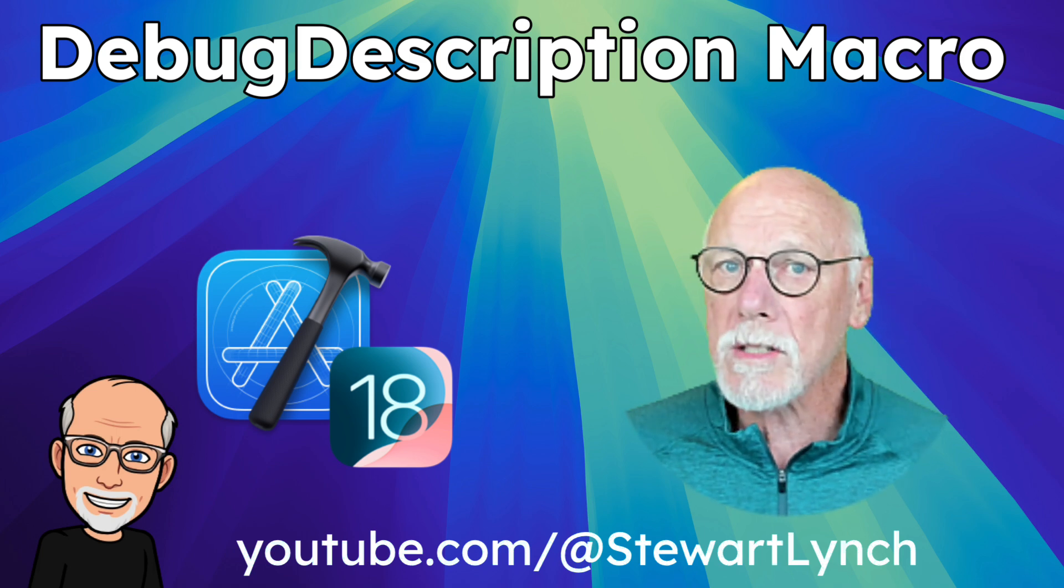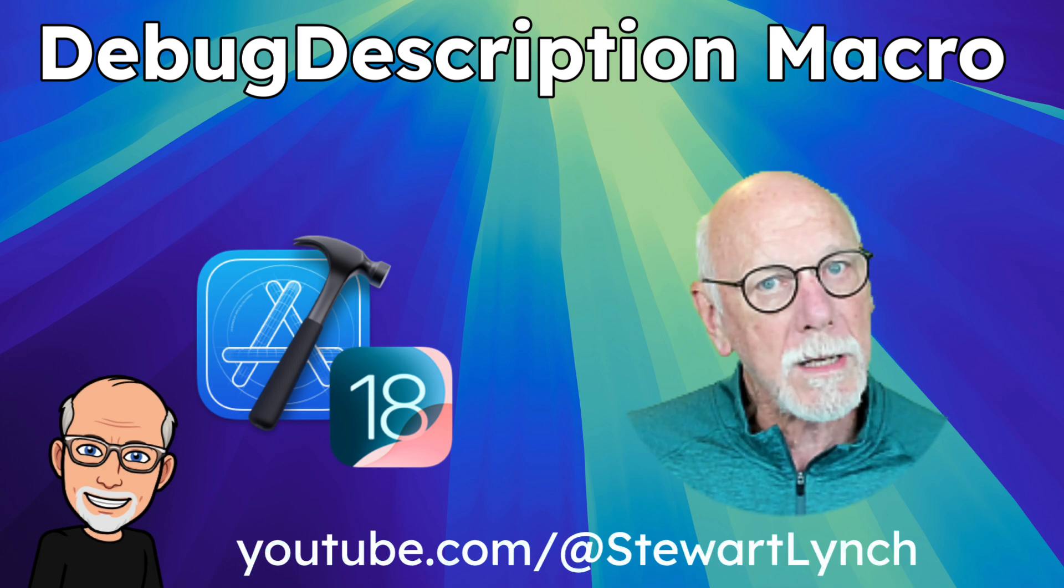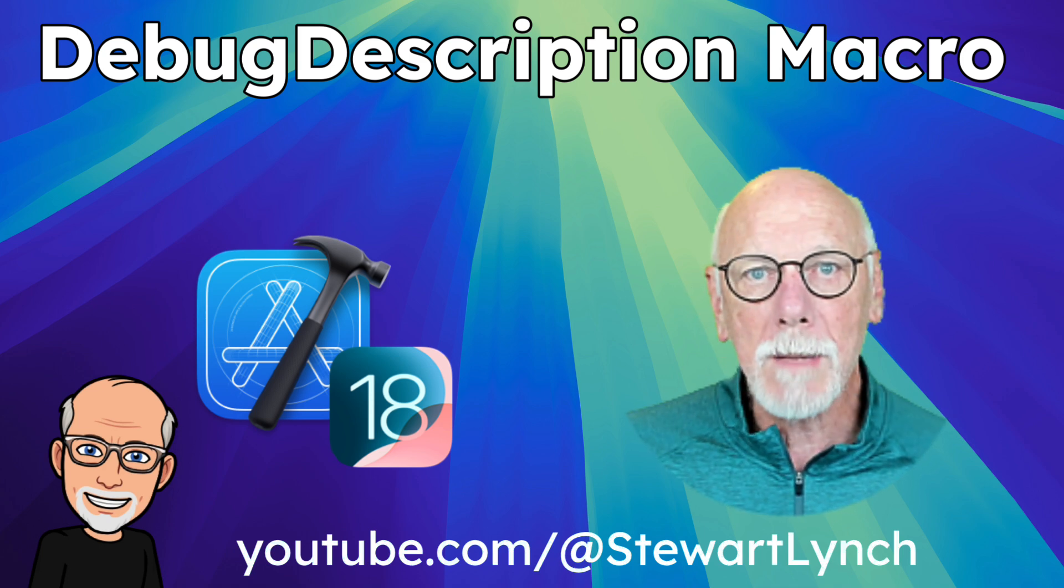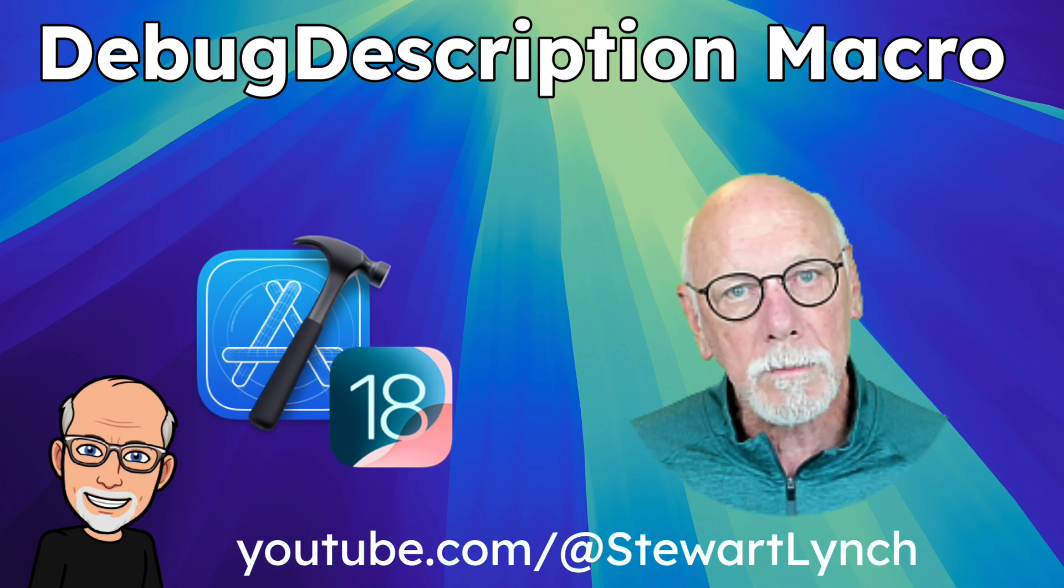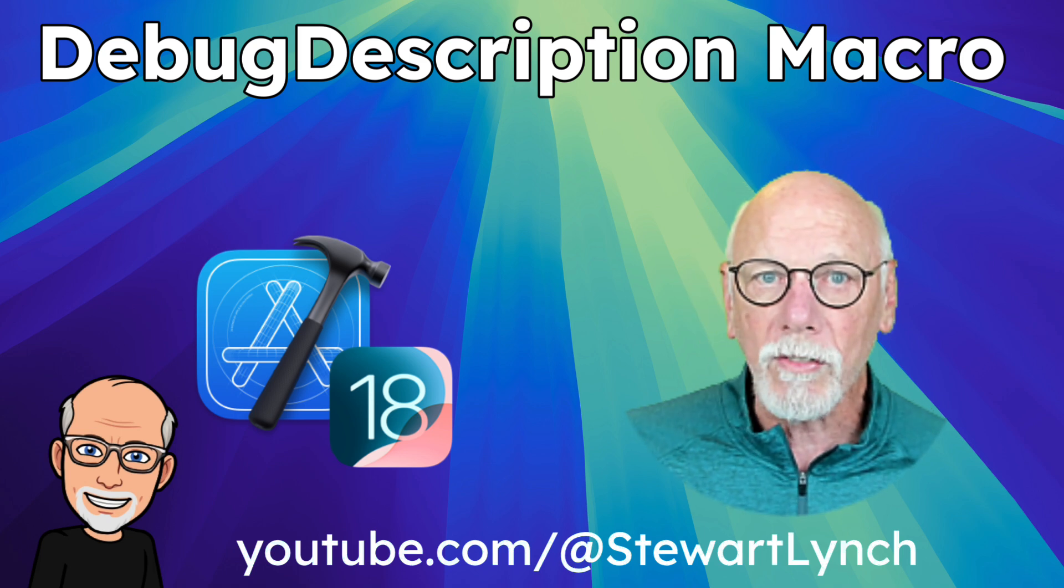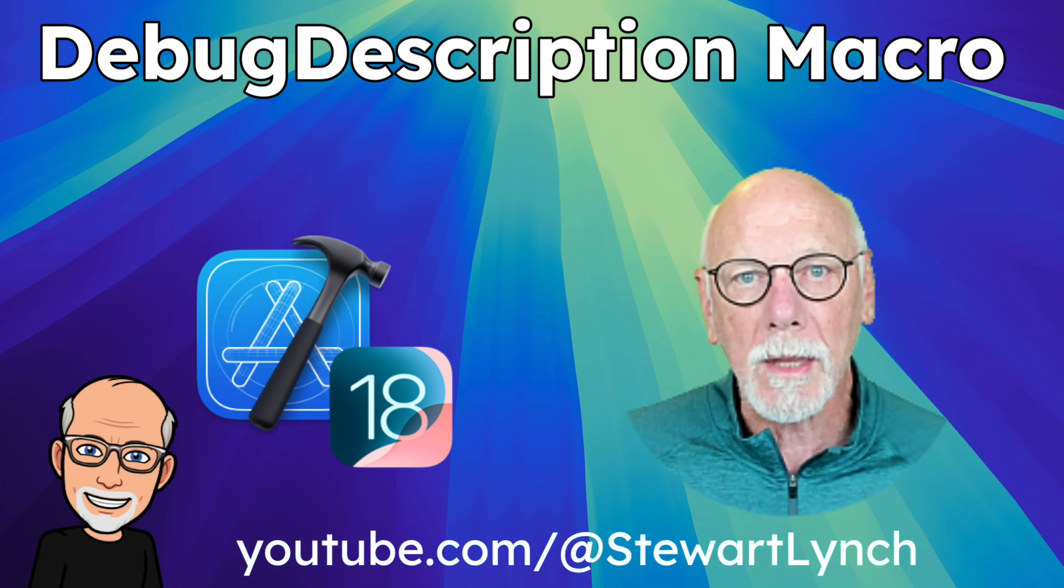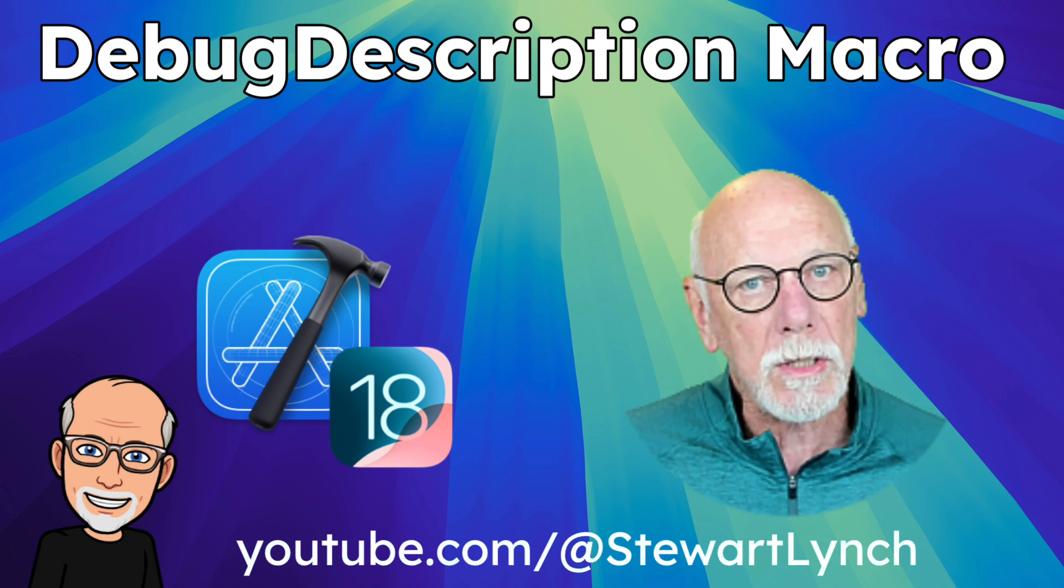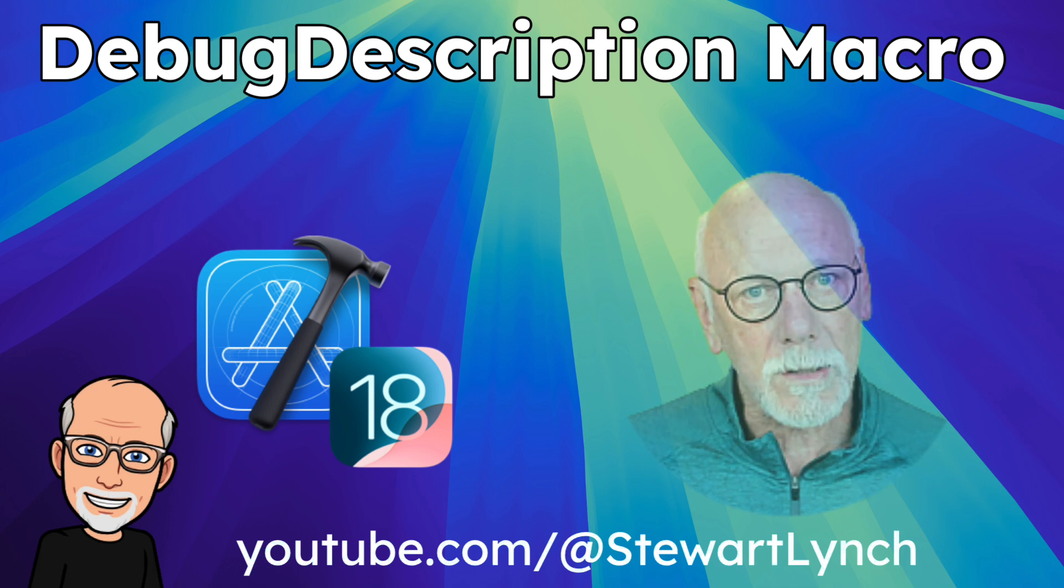And it's the debug description macro, and it can replace the custom debug string convertible protocol. Now, it's going to be a short video for me, but I hope you'll learn something here that you can use going forward in your own projects.